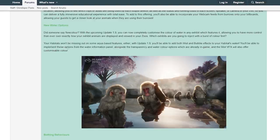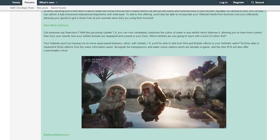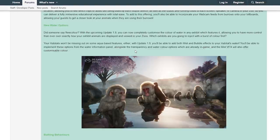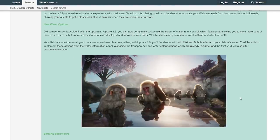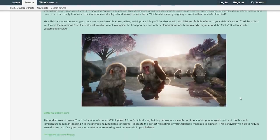Your habitats won't be missing out on some aqua-based features either. With Update 1.9 you'll be able to add both mist and bubble effects to your habitat's water. Oh my god, mist and bubble effects, that's really cool! You'll be able to implement these options from the water information panel alongside the transparency and water color options which are already in game, and the mist VFX will also offer customizable color. That is definitely sounding very interesting, like real hot springs for the Japanese macaque.